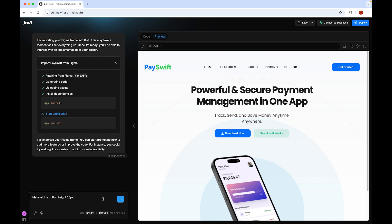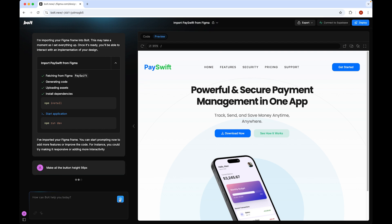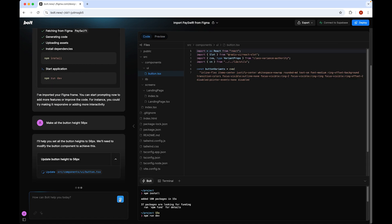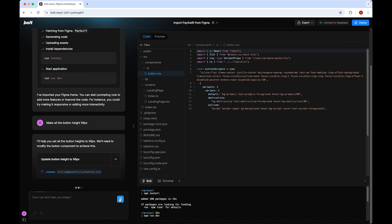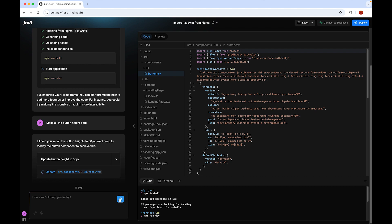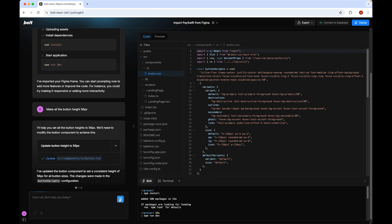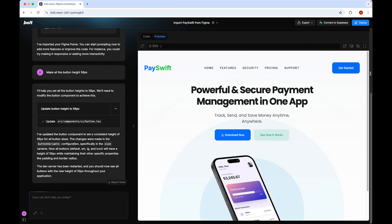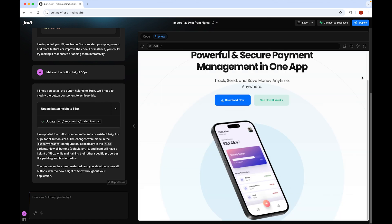Let's write our first prompt: 'Make all the button height 56 pixels.' Bolt will read and understand the prompt, then update all the code. As we can see, the button now has the added height and everything looks perfect — it is now more clickable.